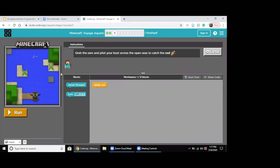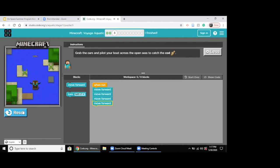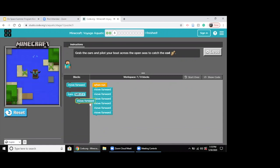I'm on puzzle number three. It says: grab the oars and pilot your boat across the open seas to catch the cod. I'm in the boat and I think I have to just keep going forward. Let's see if it works. Looks like I need more codes here. Always try and anticipate what code is going to work — I'm going to write more and then click reset and run again.